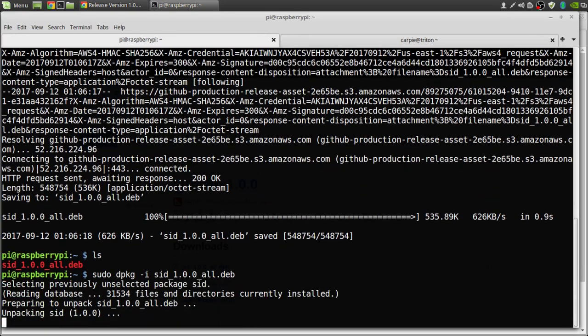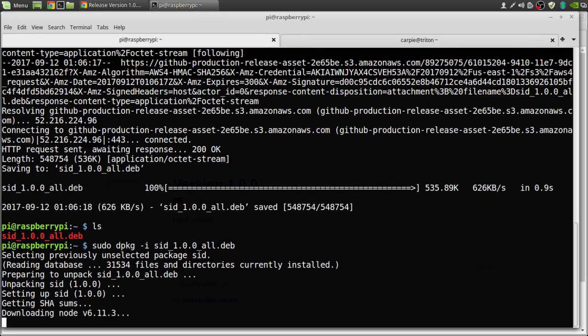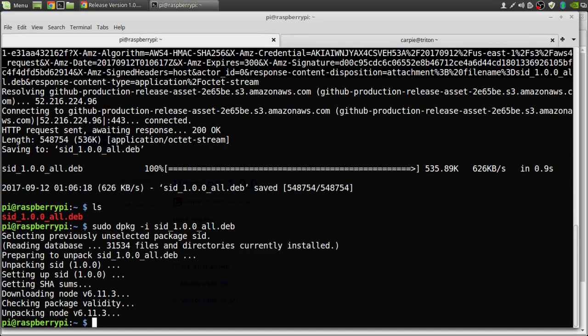So SID is a web service written in Node.js. The Debian package will go download Node for you, so you don't have to worry about that, but it may take a while. If you follow my guide to setting up DNS mask on your Raspberry Pi, then we're done. SID is pre-configured for that setup.